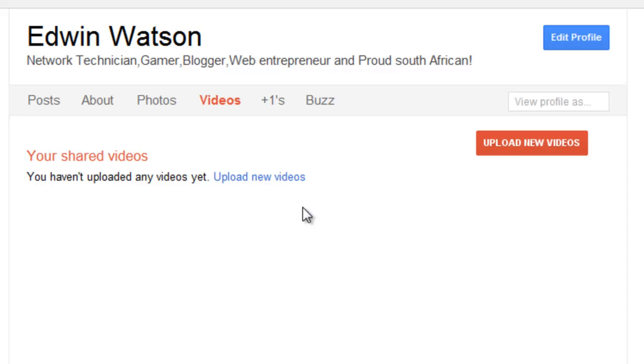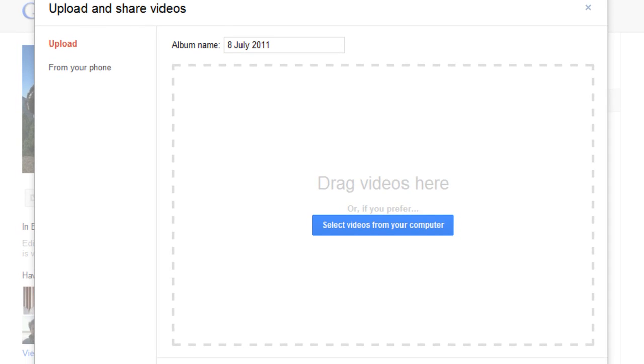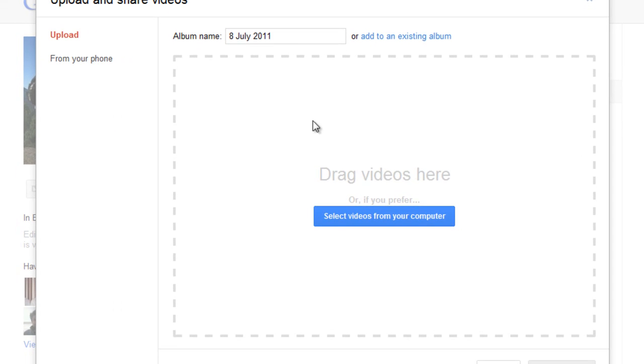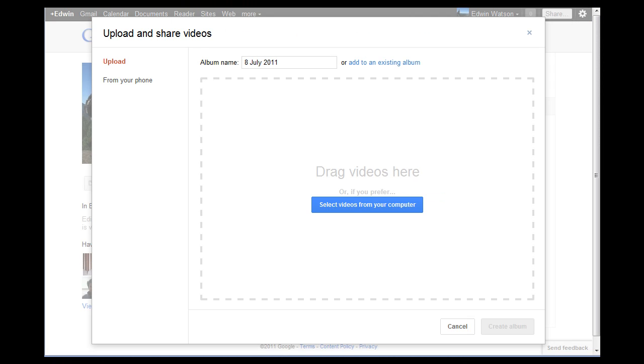Now click upload new videos. A box will open up. This is where you drag or open the video you'd like to upload. You can upload one or multiple videos at a time. I am only going to upload one video.